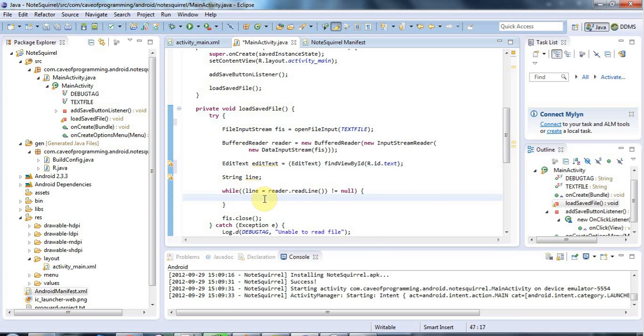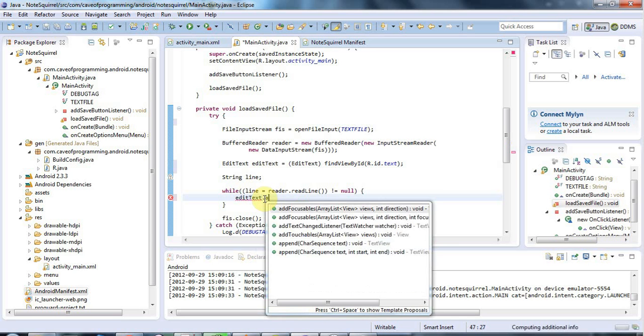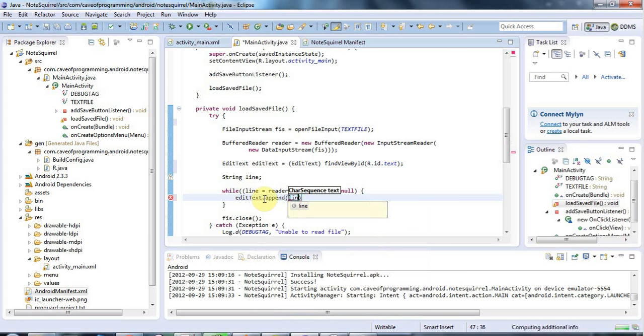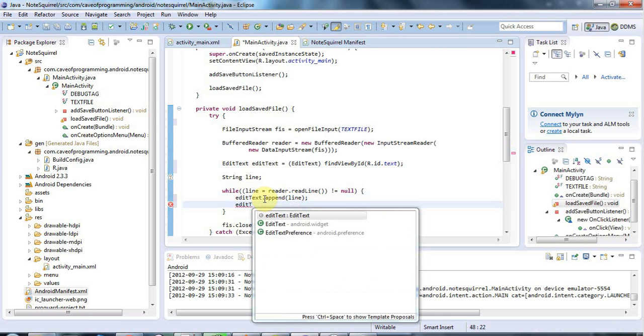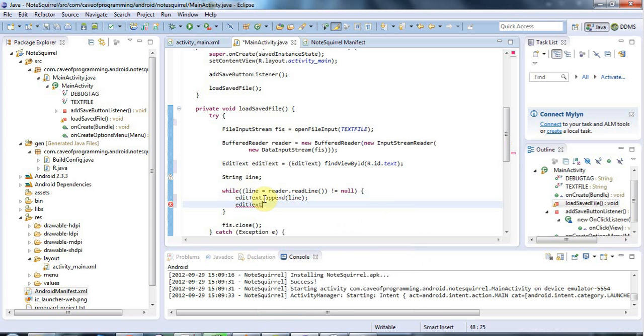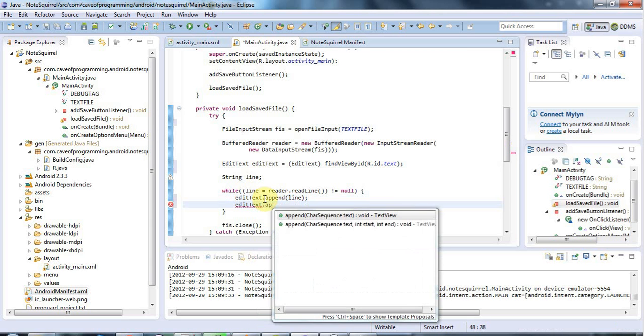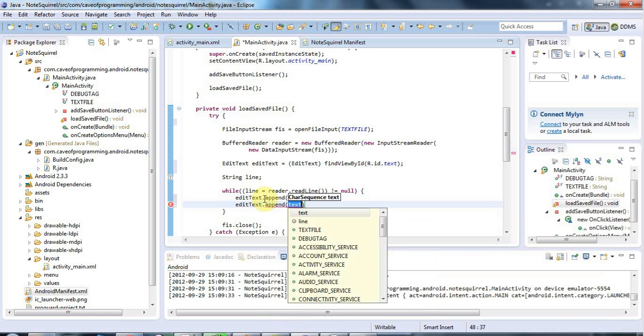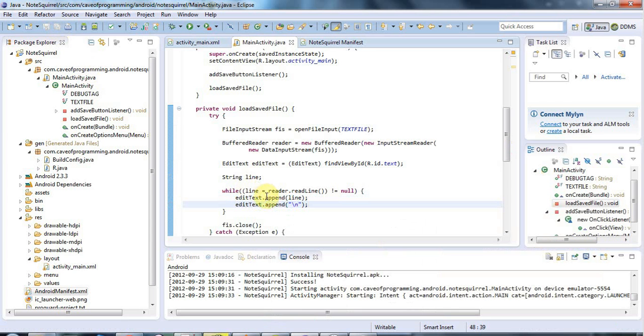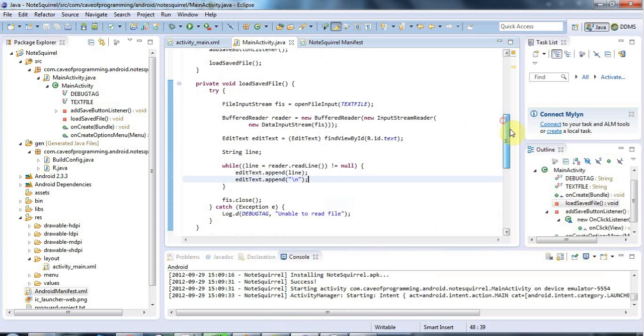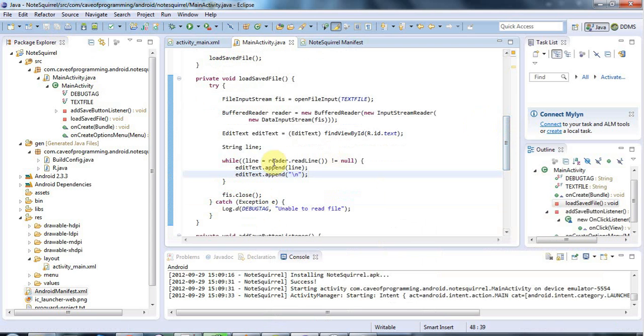Then I'm going to say editText.append and just pass in the line that I read there. Because I'm reading line by line, and I'm not reading the new line characters here, I also want to say editText.append and append a new line every time we append a line of text. Otherwise, it would all just appear on one line because I'm not reading the new lines, or rather, I'm reading them but just ignoring them.